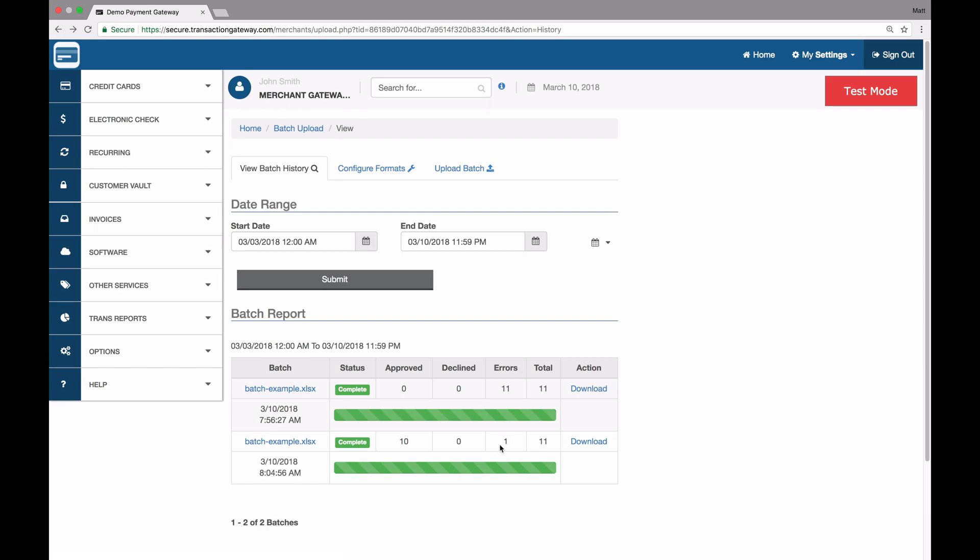A quick note on this one error, that would be because every row is run as an action, even the header row. The header row was run and it didn't have any valid transaction data in it. So that returned an error, but the 10 sales and authorizations all approved.